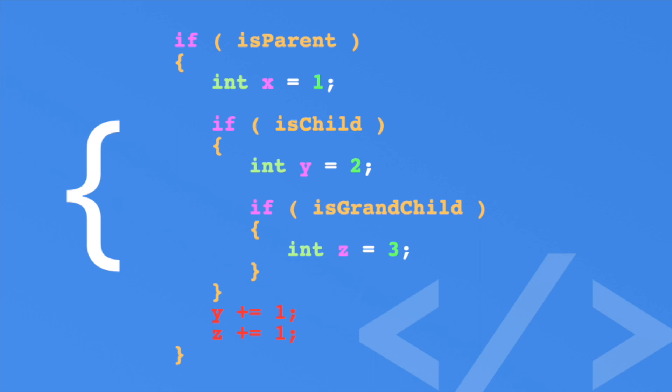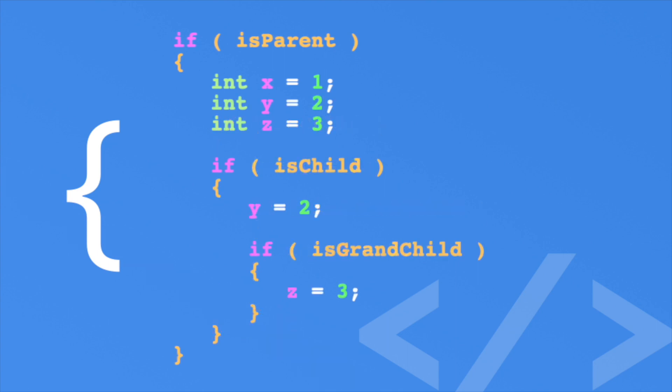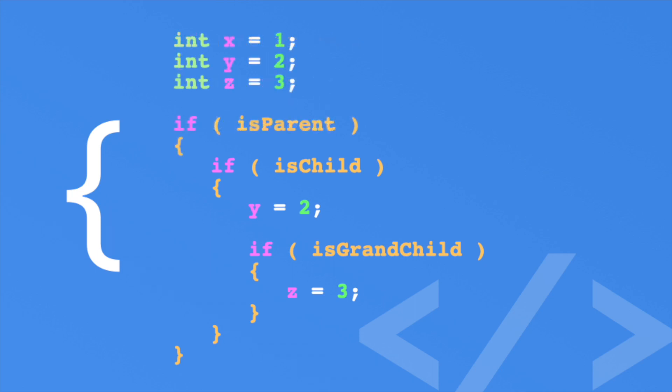So if both the child and parent scope needed to access the z variable, you would move the declaration up to the top. Now all scope levels can access the z variable. Mind you, code outside of this entire if block can't access the z variable. So if you wanted the z variable to be accessed everywhere, you would move it outside of the if block entirely.